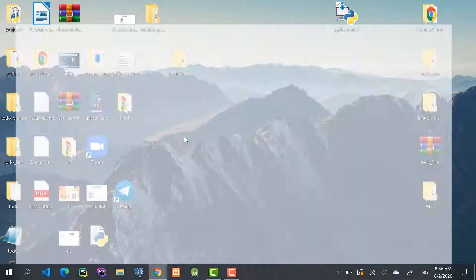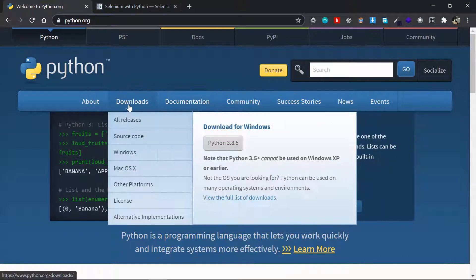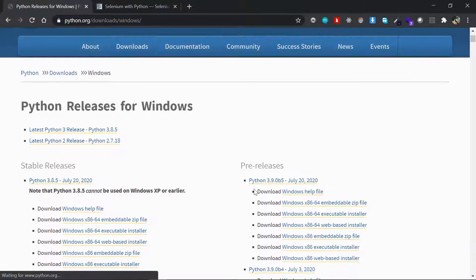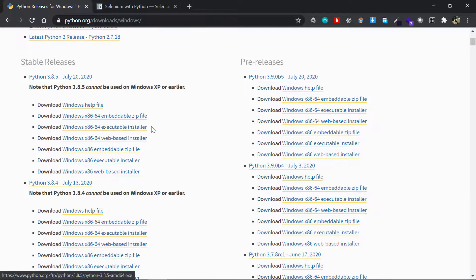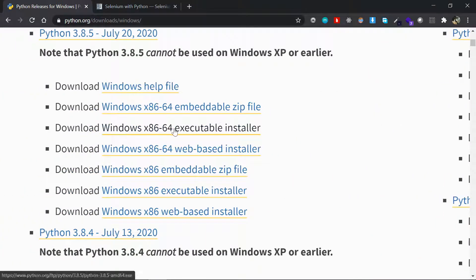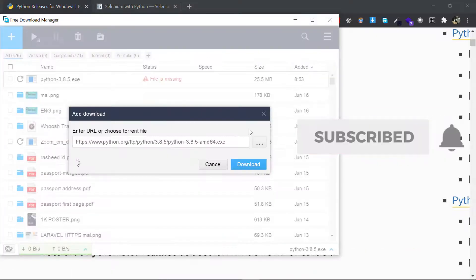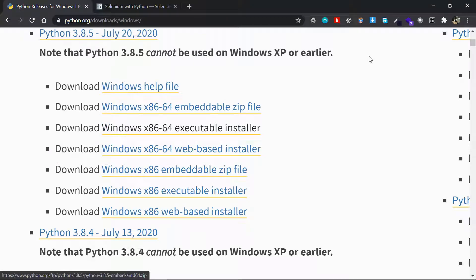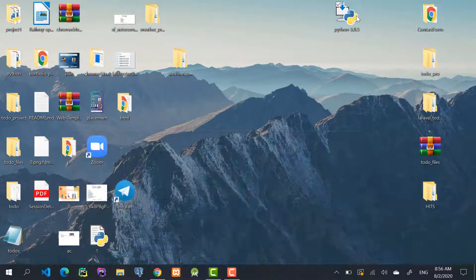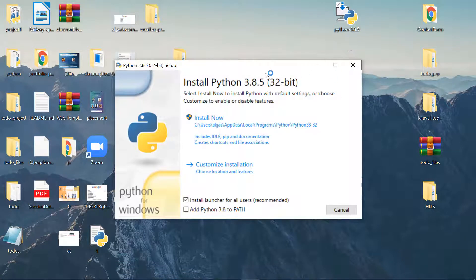So cancel out of this one and go back to the download section. Go to the Windows tab so we can download the appropriate version. Select Python 3.8.5 — the x86-64 executable installer. Download that if you are a 64-bit user. I won't actually install this one because I already have it installed.